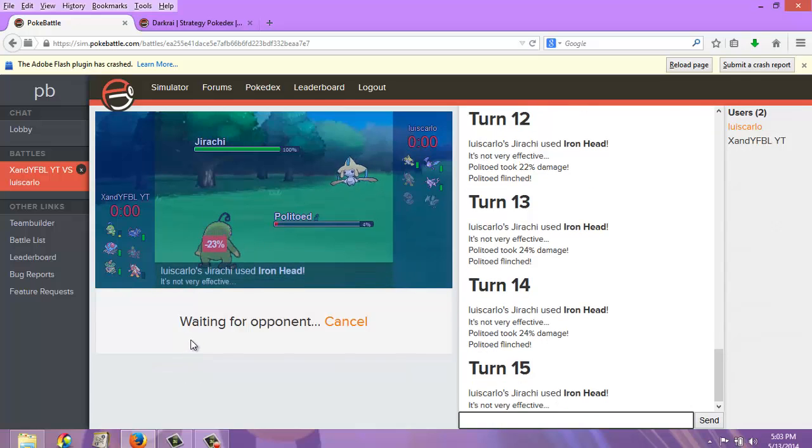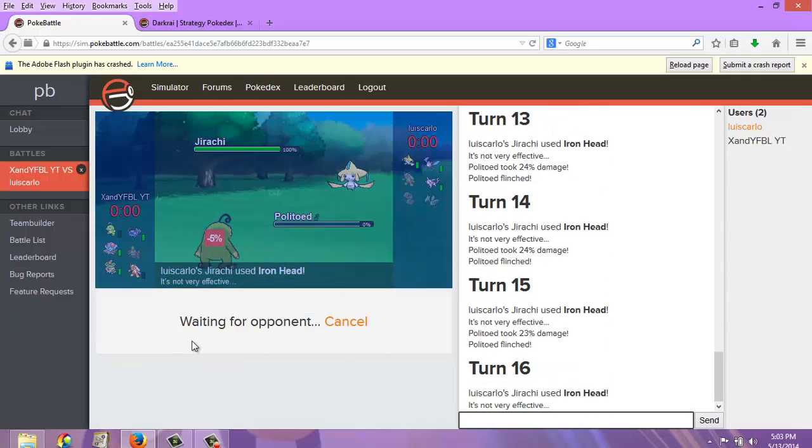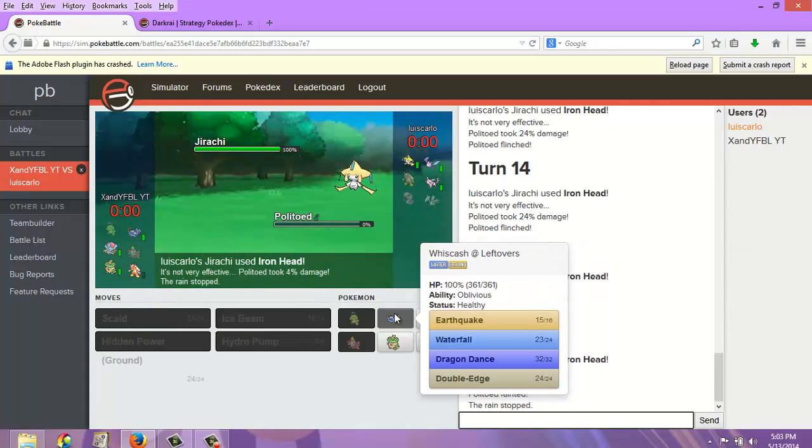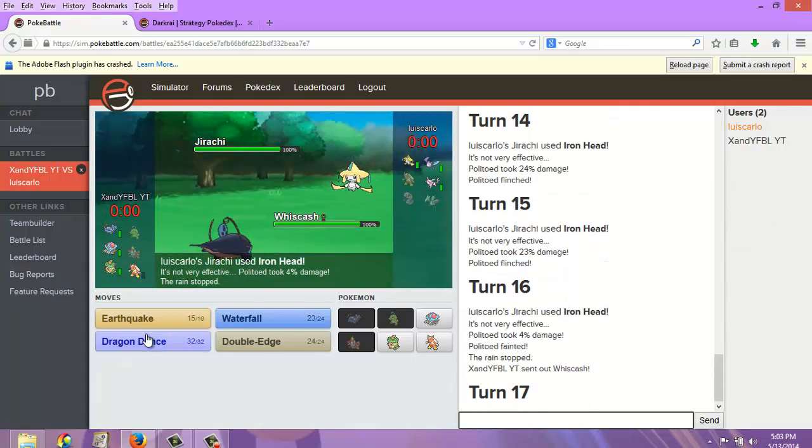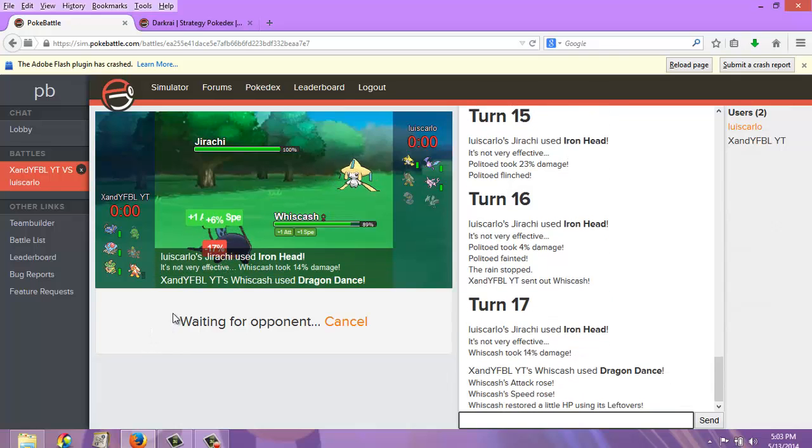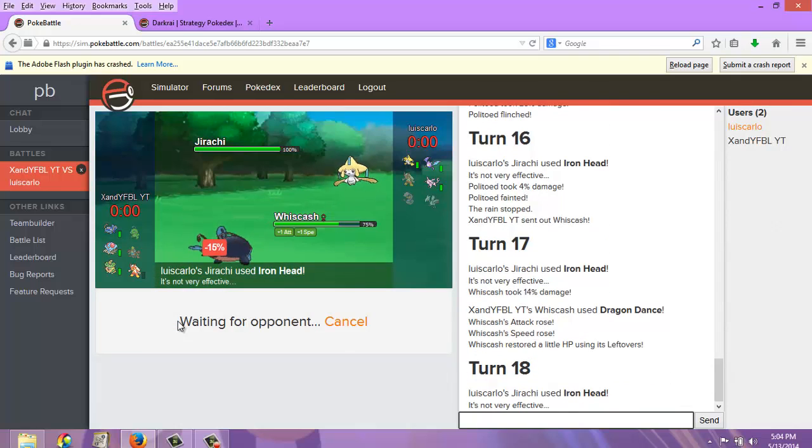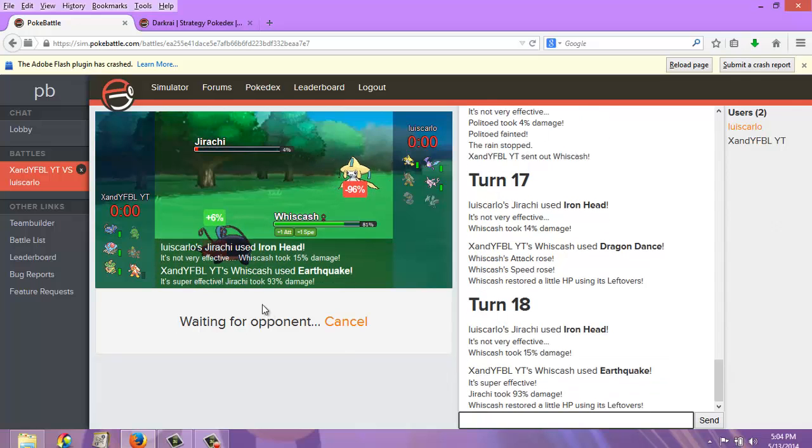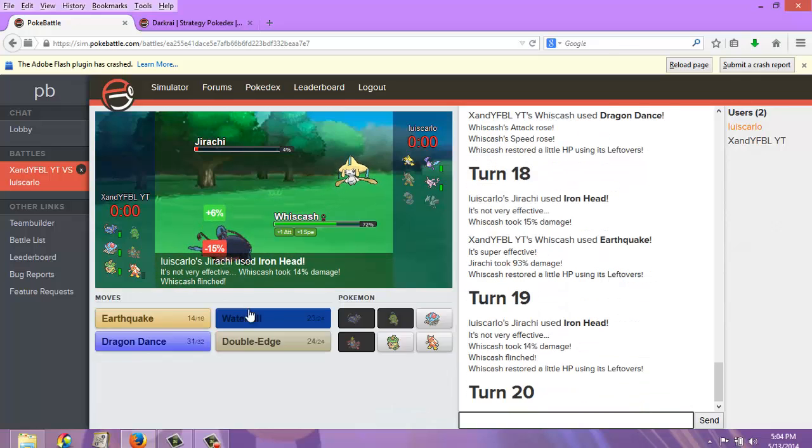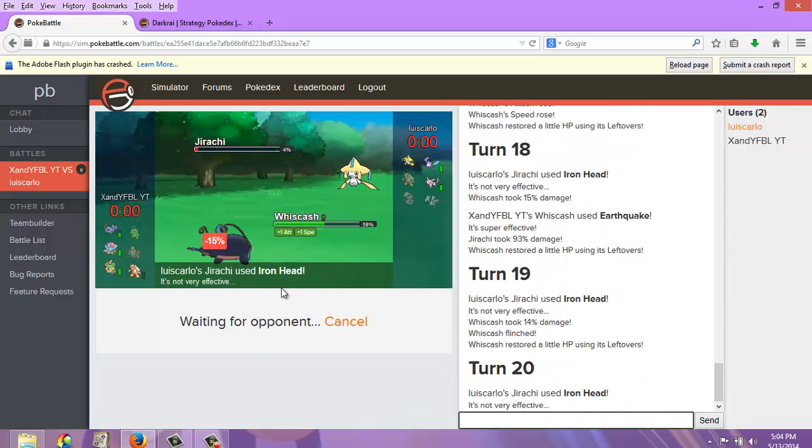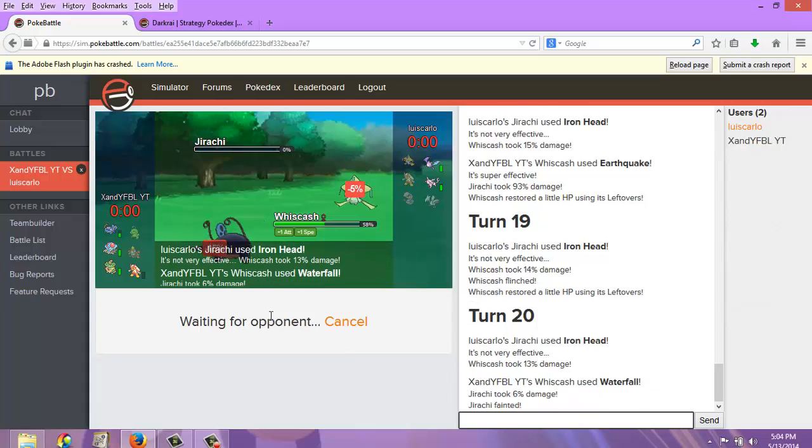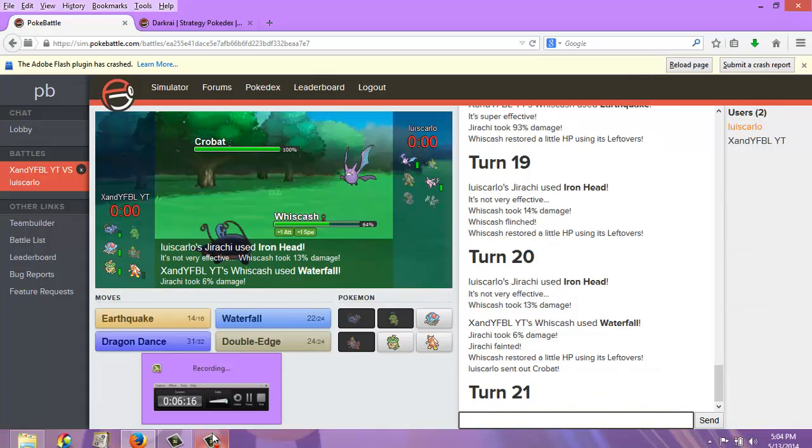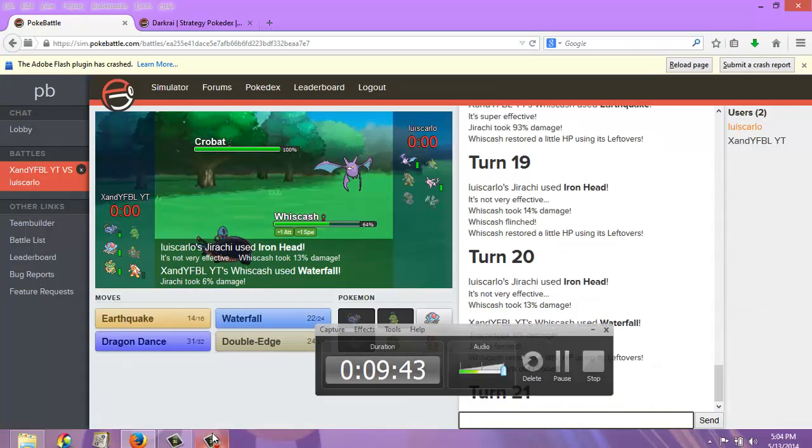Oh my God, I just got flinch-haxxed. You know what, Politoed, come in here real quick. Hit him up with your Hidden Power. He must be Scarfed! Oh my God, Politoed, stop flinching! Stop flinching! This is BS. This is total BS.